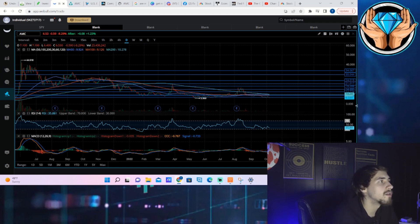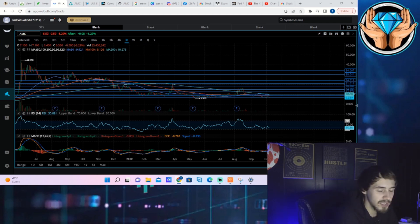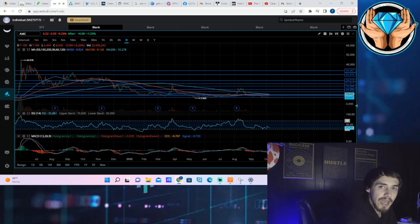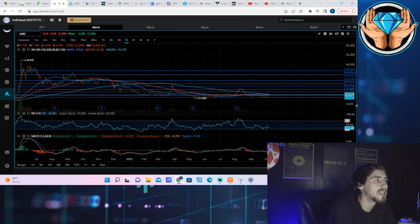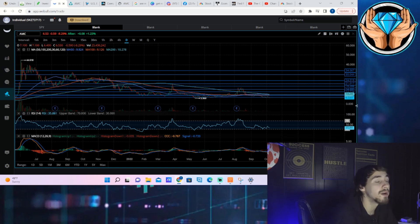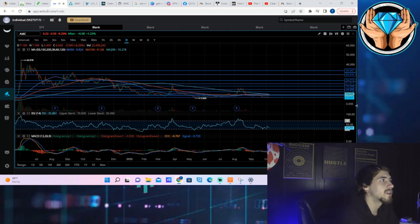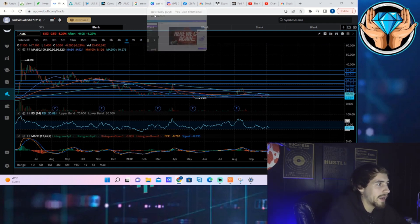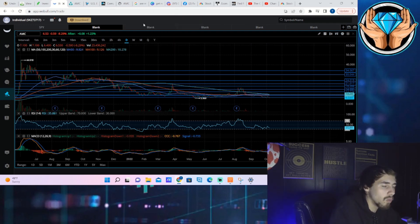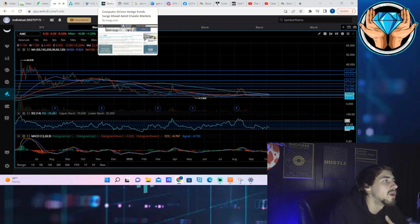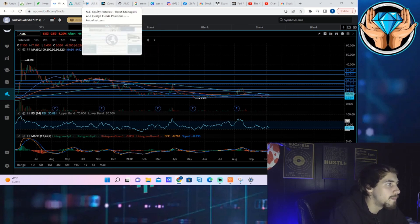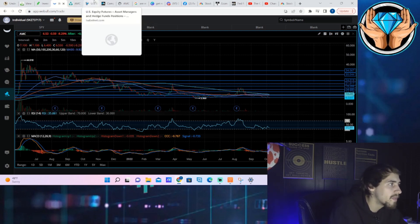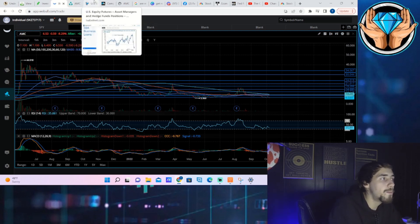Besides all of that, the similarities here between pre-GameStop squeeze and what we are seeing now, I do want to pivot now because that's really the thing that I wanted to get across to you guys. I'm making this video very early in the morning, earlier than usual, just to keep this fresh and give it to you guys. What is the data behind what I'm saying? We all know you could think a lot, doesn't mean it's going to happen. The data still has to be there.